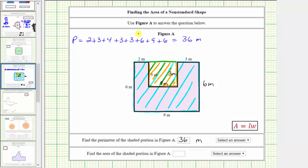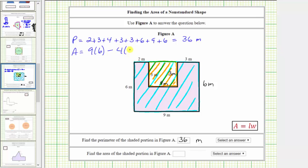Let's take this approach. Remember the area of a rectangle is equal to length times width. So the area of the polygon is equal to the area of the large rectangle, which has a length of nine meters and a width of six meters, and therefore the area is nine meters times six meters, minus this extra area here, which is a four meter by three meter rectangle, and therefore that area is four meters times three meters.